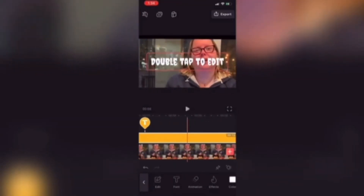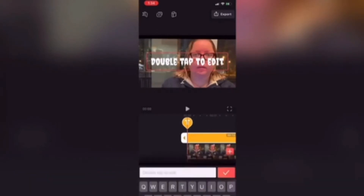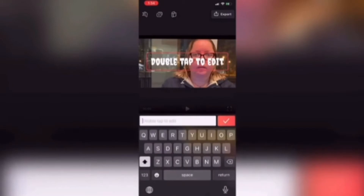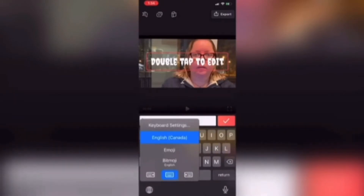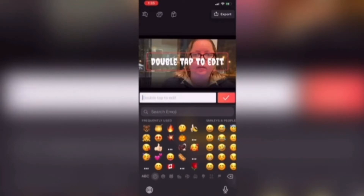I'll add a text layer and make sure it covers the entire video, then scrub back to the beginning. Double tap the text to edit it. Instead of adding some text, I'm going to tap on the globe on my keyboard and choose my emoji keyboard. Here I can choose any emoji that I want to. I'll choose a smiley face. Once I tap on it to select it, the text on screen will be replaced with my emoji at its usual size.